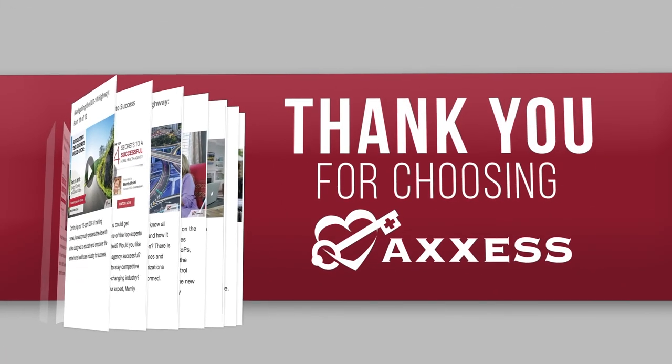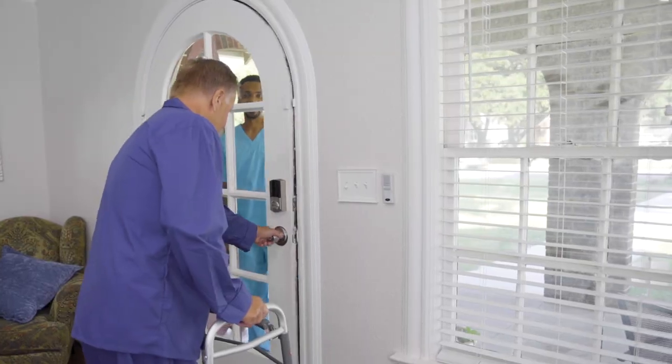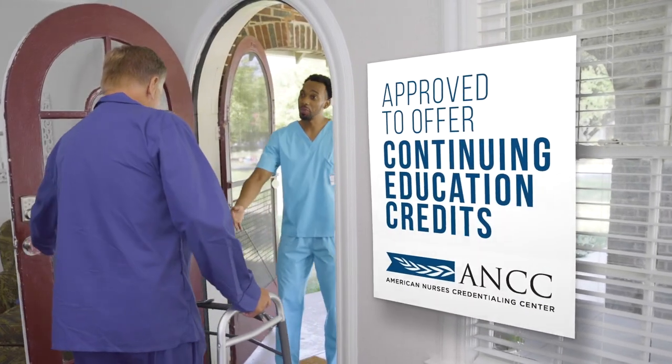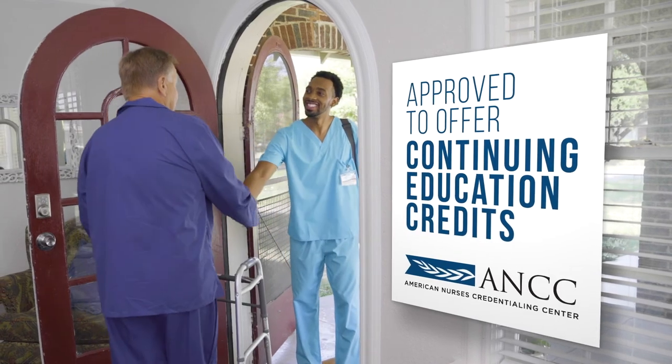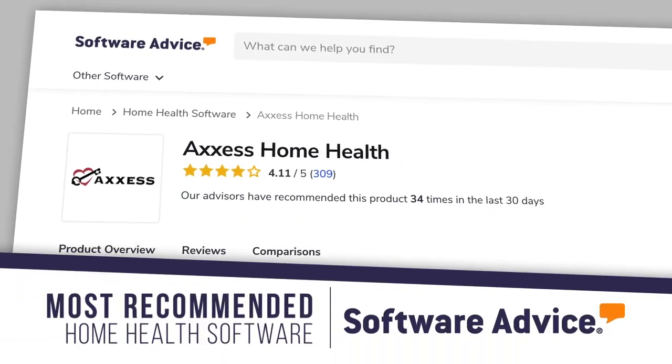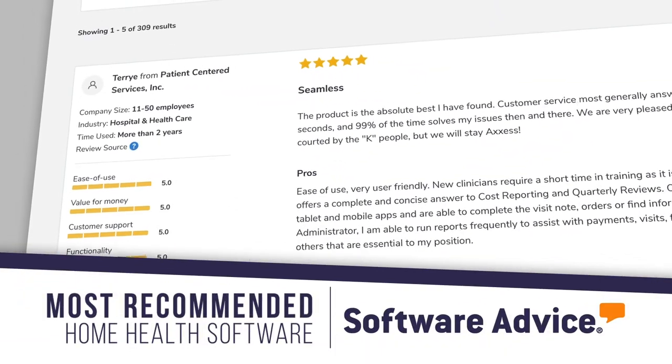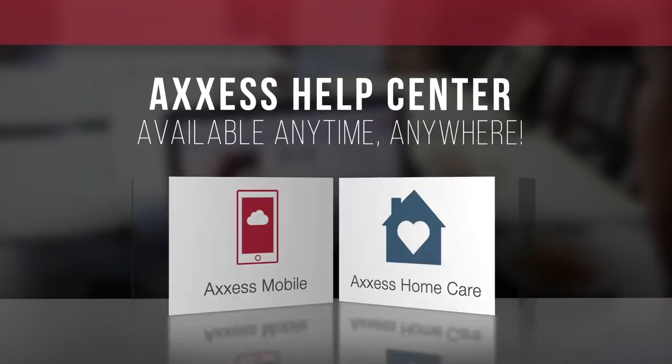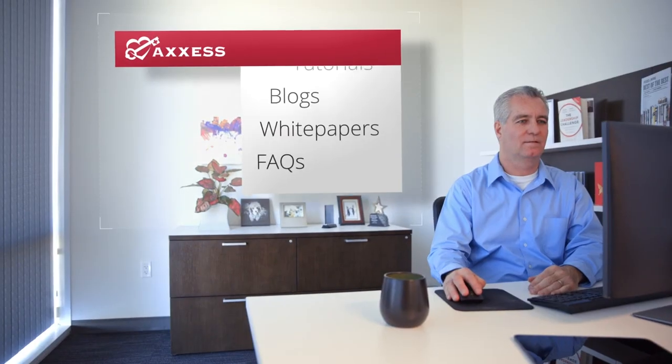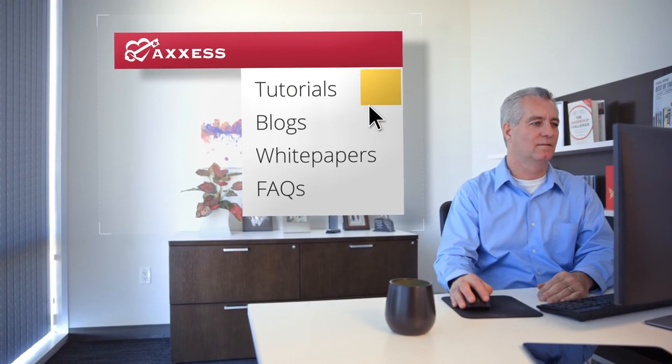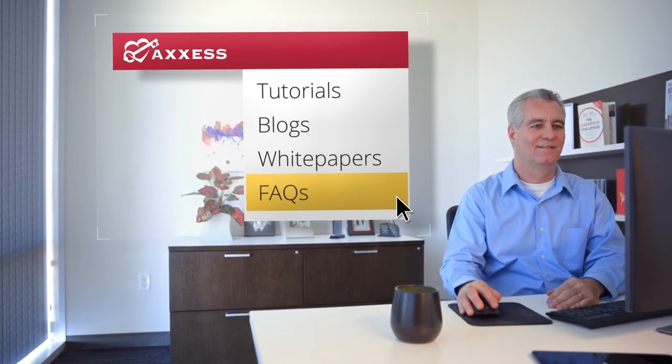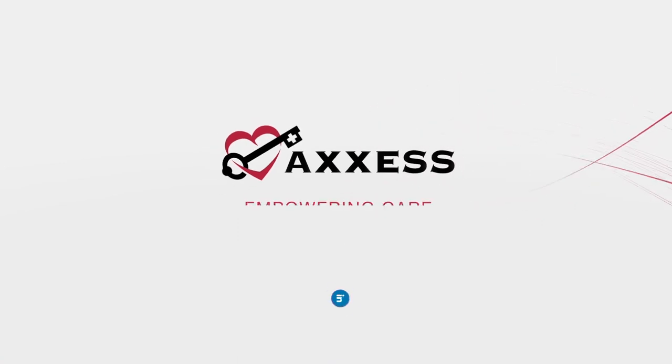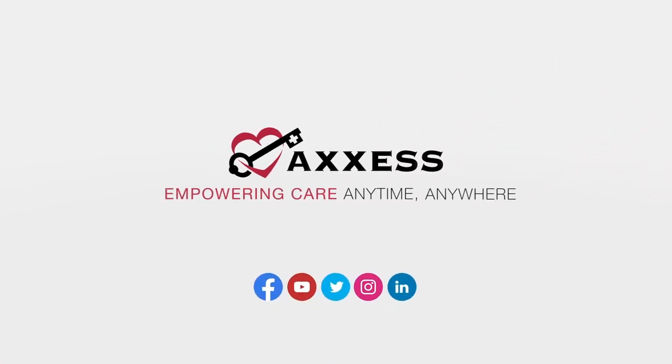Thank you for joining our on-demand training today. Access is the only home healthcare technology company approved by the American Nurses Credentialing Center to offer continuing education credits and the most recommended home health software on Software Advice. You can watch more on-demand training videos through our industry-leading help center or at access.com where you'll find tutorials, blogs, white papers, and answers to frequently asked questions. Access. Empowering care anytime, anywhere.